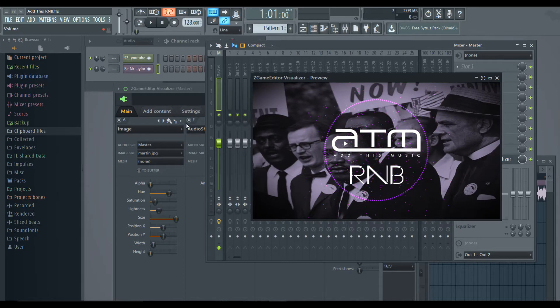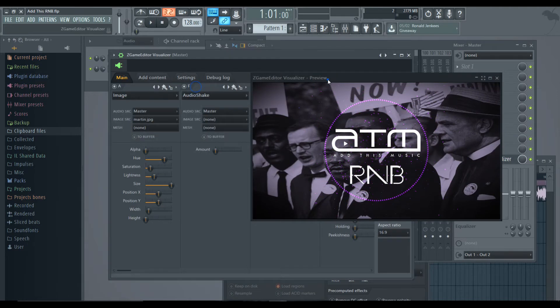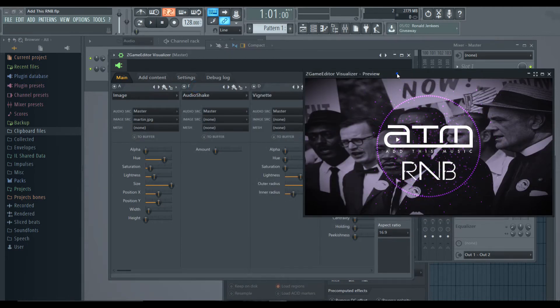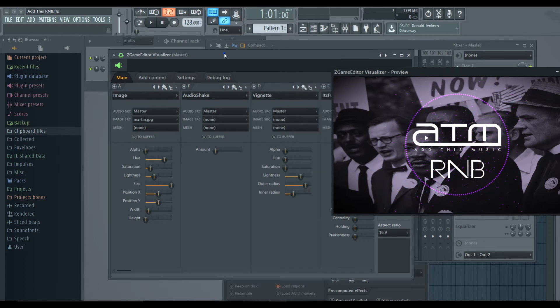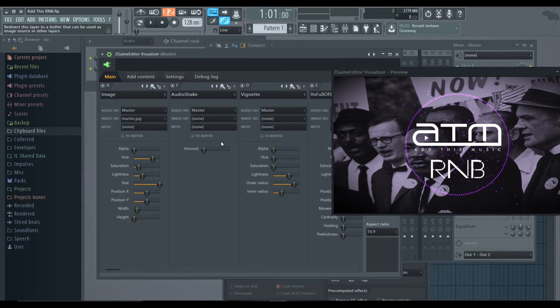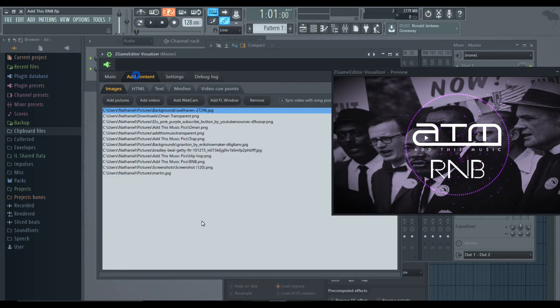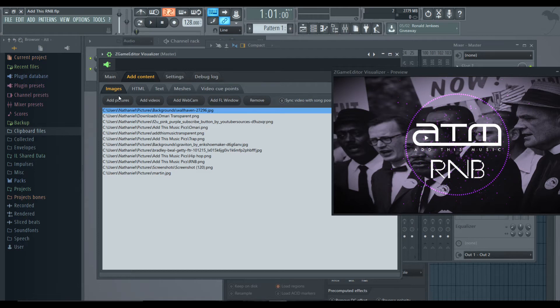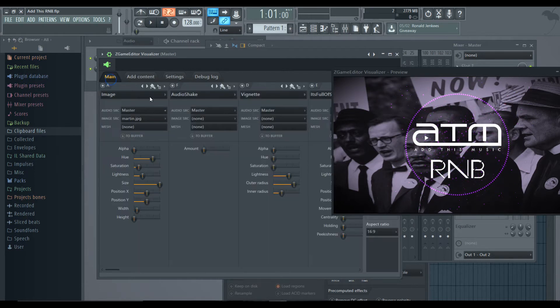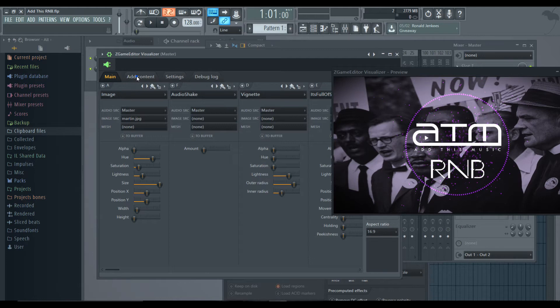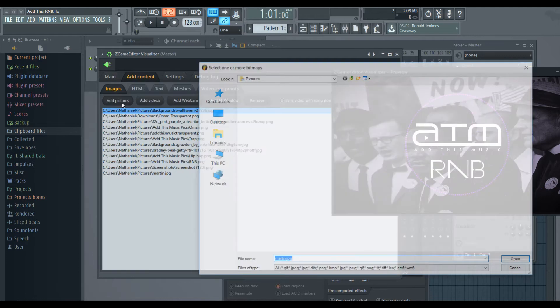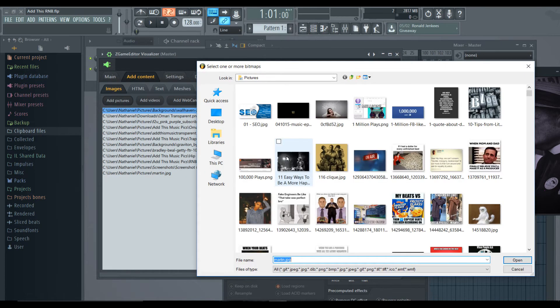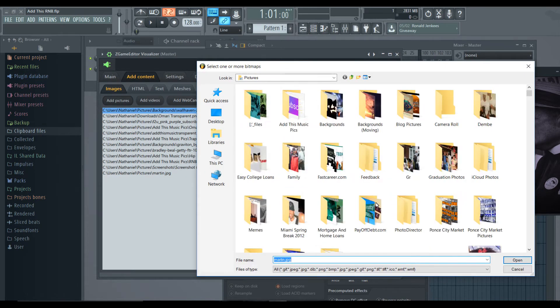And then a screen like this is going to pop up. So that's your preview window and then this is your effects window. So to make your videos, you want to add content first because you have to load the images in there first and then they'll appear in the main section over here. So to add pictures, just click the add pictures button.